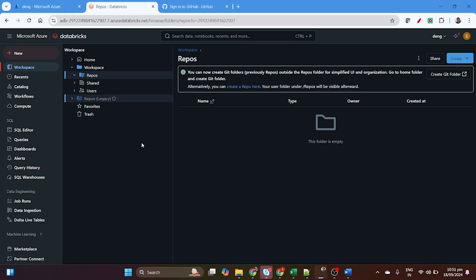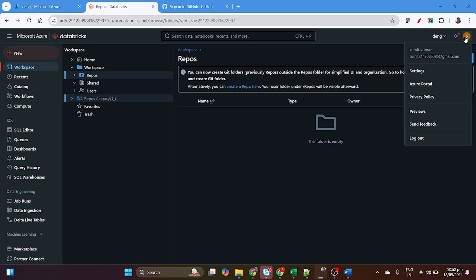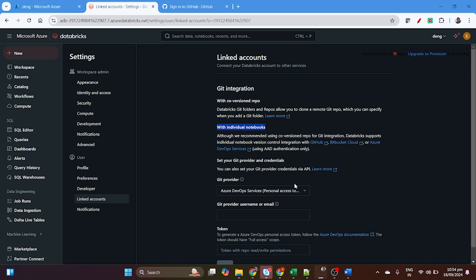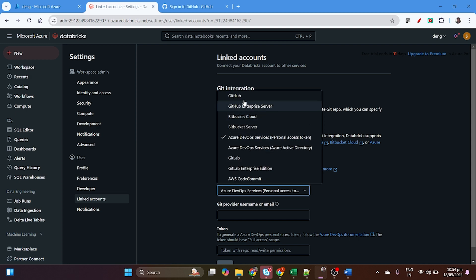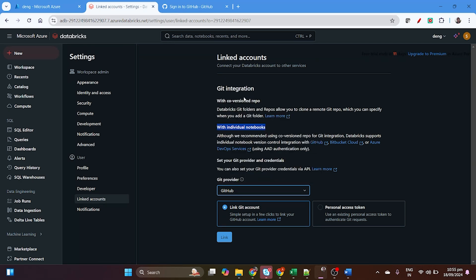Databricks Repos provide source control for your data projects by integrating with a Git provider. You can find repos under the Databricks workspace. First, we have to configure Git integration in our workspace. Click on settings, go to linked account, and you'll find Git integration. In the Git provider dropdown, we will select GitHub. You can see there are many options: GitHub, Bitbucket, Bitbucket Server, Azure DevOps Services, GitLab, AWS CodeCommit.